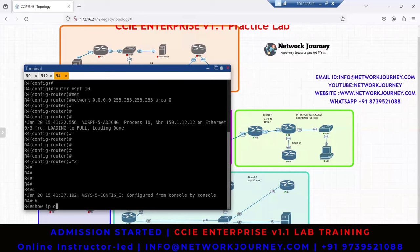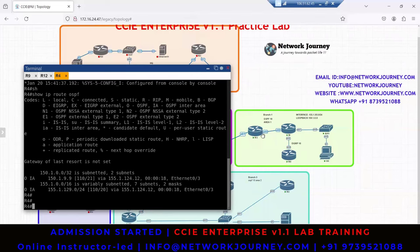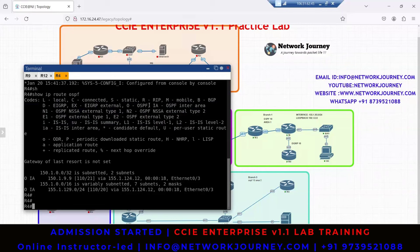If I check 'show ip ospf route' on R4, I can see two loopbacks — one from R9 and one from R12. These show as 'OIA' — OSPF inter-area. OIA means this is a route coming from another area — not from area 0 but from area 1. That is the meaning of OIA.